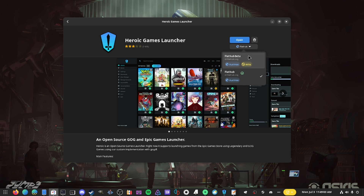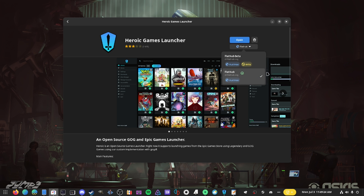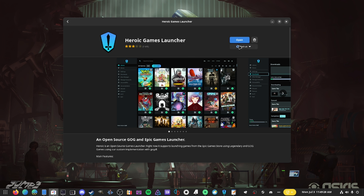You can also get the beta version if you want to test out some of the new features. That won't be listed here — you'll have to add it manually, which is actually pretty easy to do. There are some tutorials out there that teach you how to add the beta repository, but that's not today's video. Today's video is how to install Heroic Games.